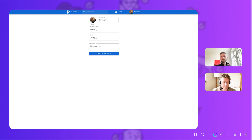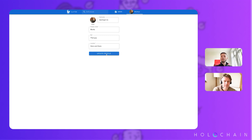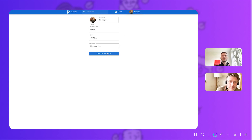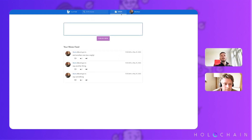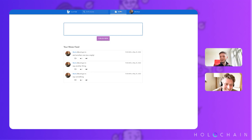We have a basic profile — you can add a profile picture, you can have a nickname and a display name, you can have a bio and a location. All of these are required to actually get a username.